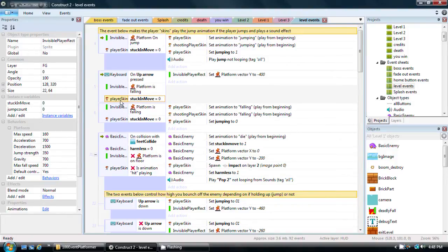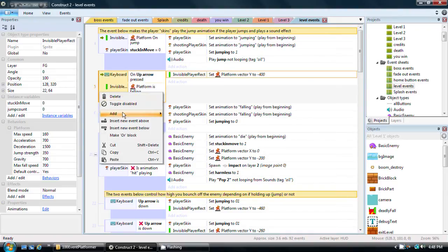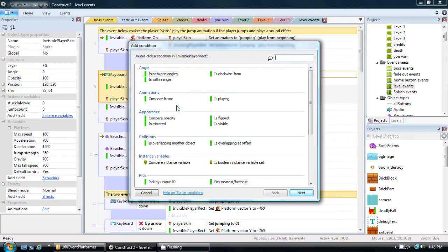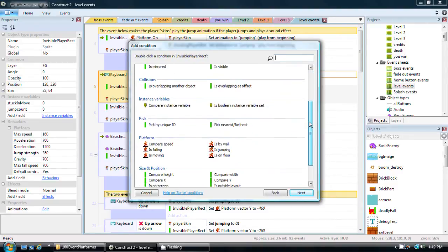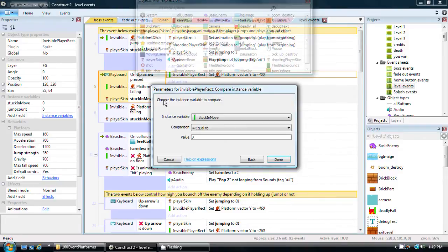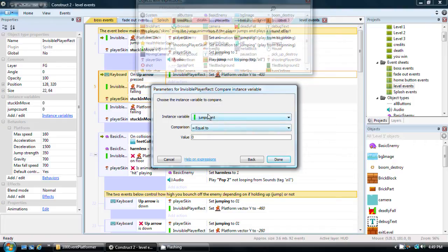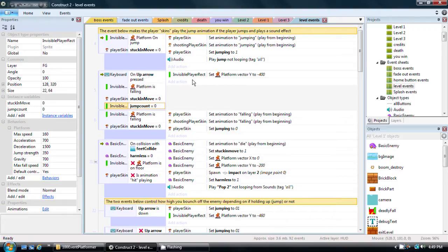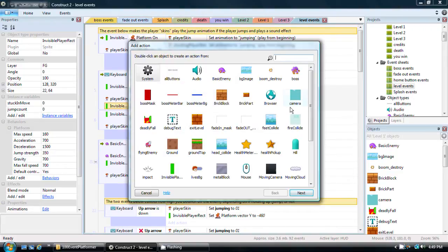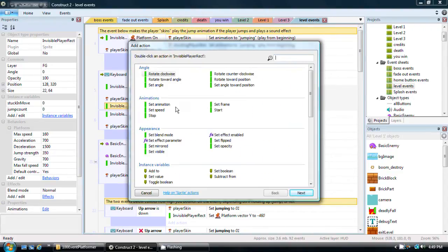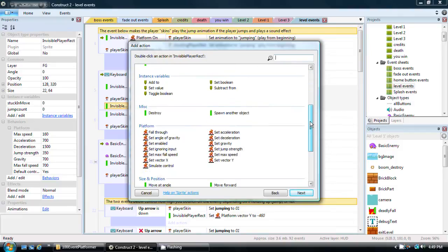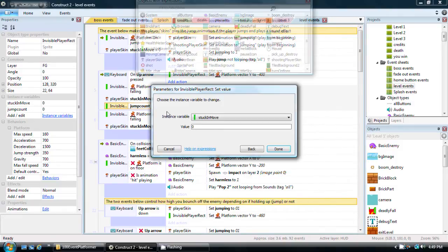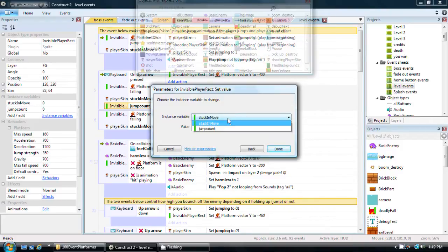And that is because I haven't used that variable yet that I had created. We're basically going to check. I'm going to right click in here and add another condition. This time, I'm going to go to the variable I created, instance variable. I'm going to compare an instance variable. I don't want stuck in move, I want jump count. It starts as zero. So I want it to be zero. The only way you're going to be able to double jump is if jump count is zero. And what we're going to do, if it is zero and you do the double jump, we're immediately going to bring the value.